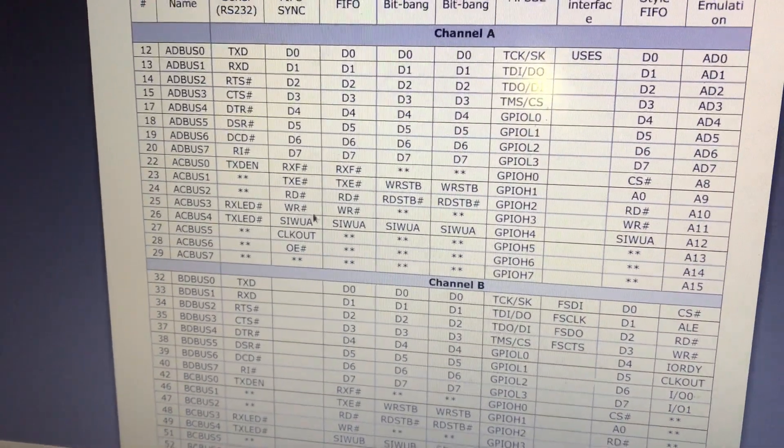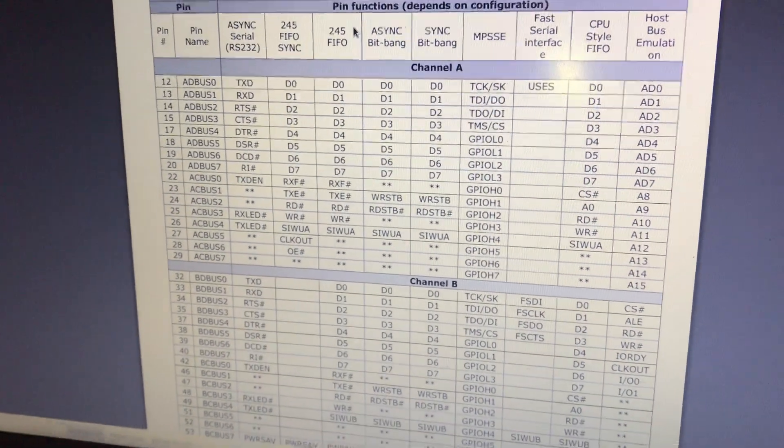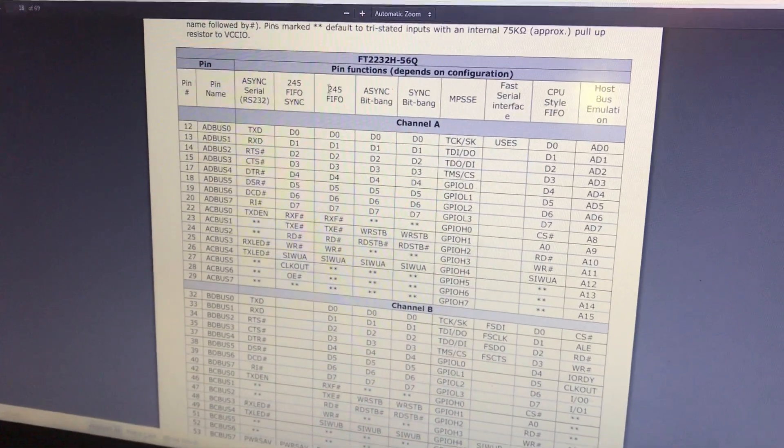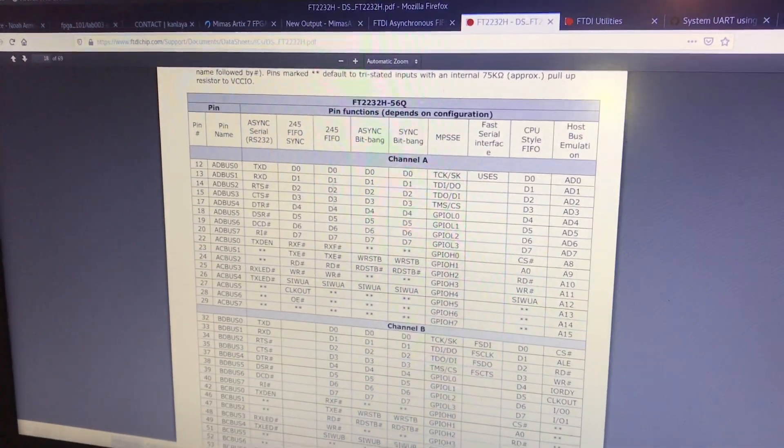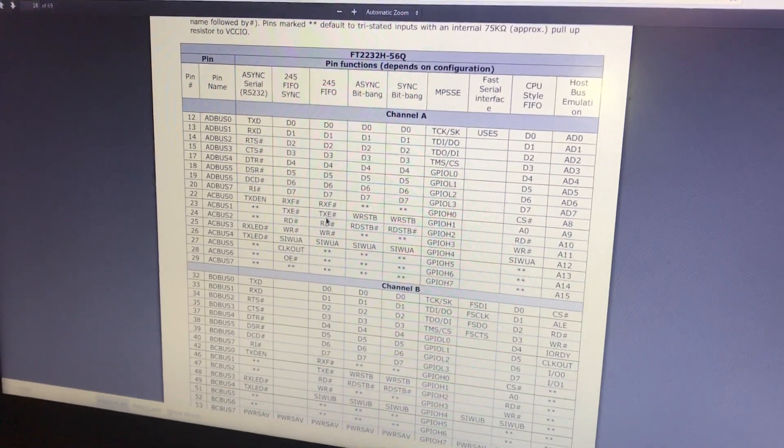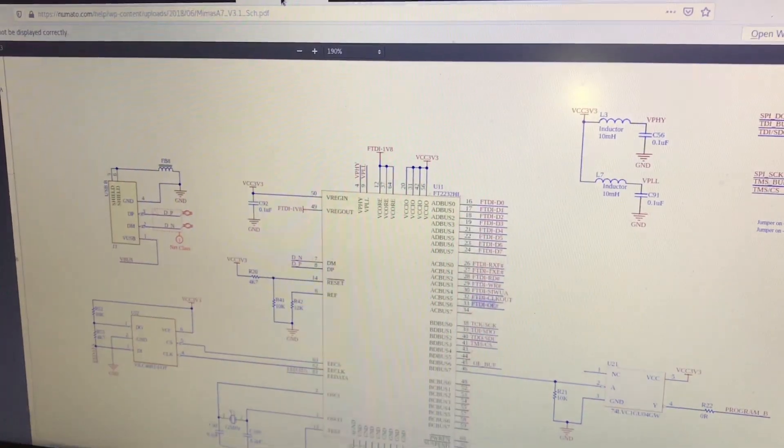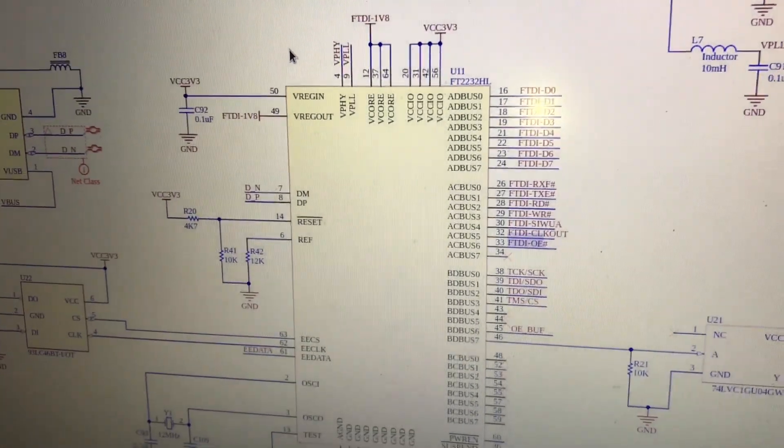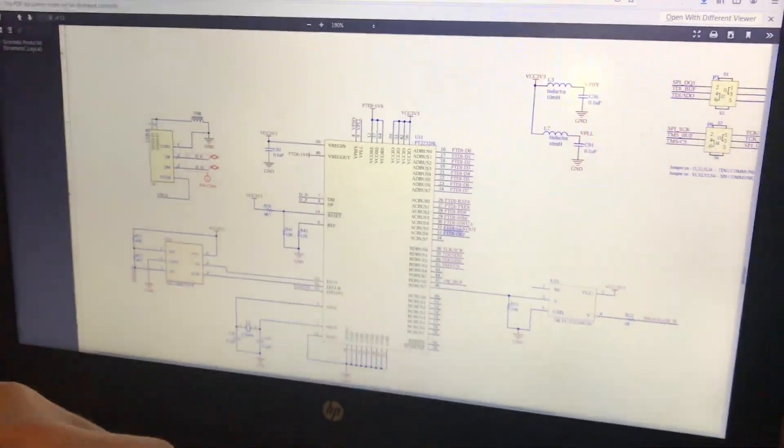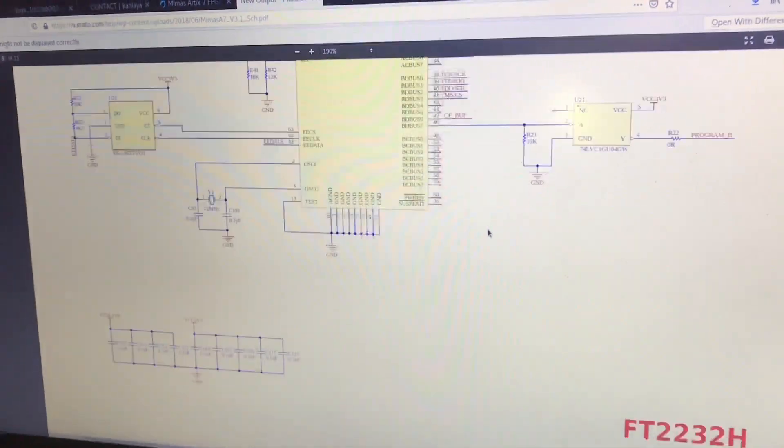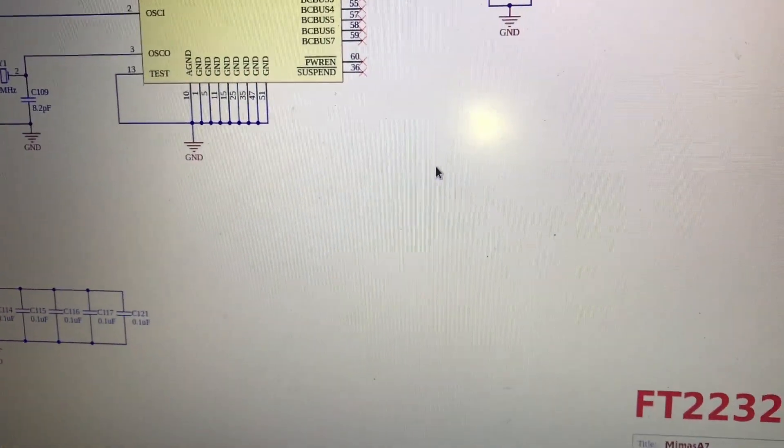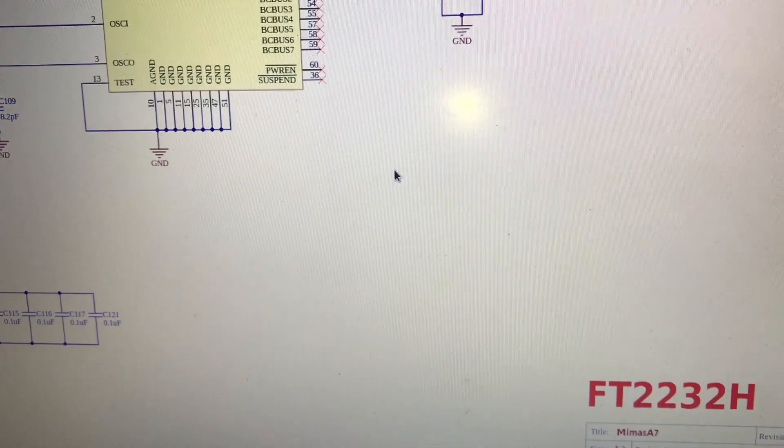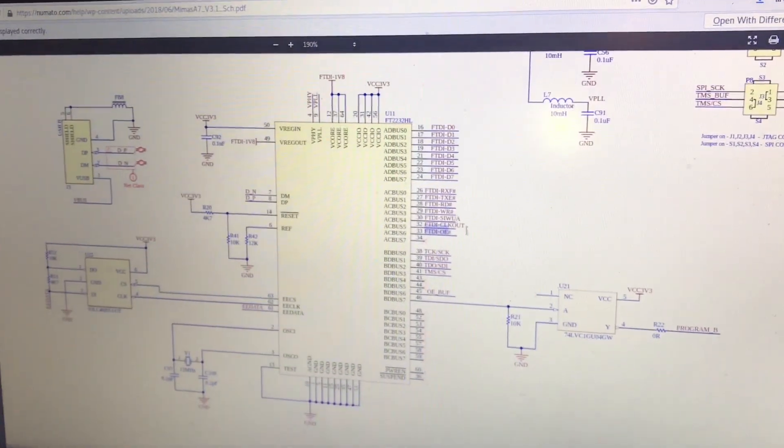And so that leads me to believe that it is by default configured with the 245 FIFO for channel A. The reason I think that is when I look at the schematic for this board, I'm currently looking at the schematic for the FT2232, so this is the FTDI chip.